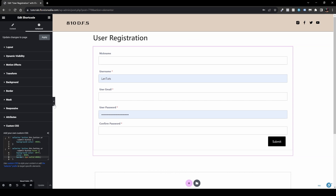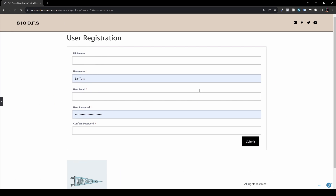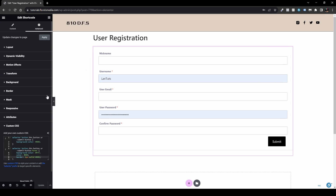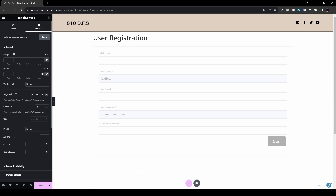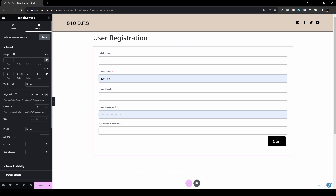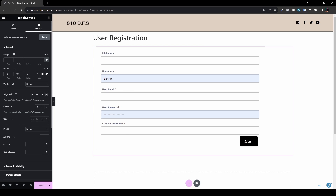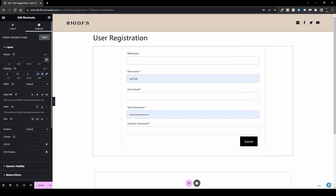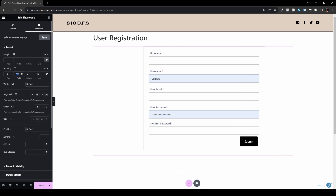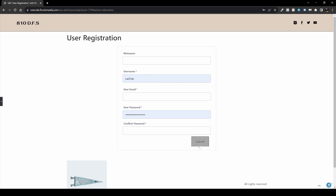One more thing — once you close the editor the form looks a bit wide, so let's squeeze it slightly. Open the editor again, go to Advanced, then Layout. I use padding for this and change the unit from pixels to em, since em is more responsive. Let's set 10em on the right and 10em on the left — actually let's go with 18em on each side. That looks better.